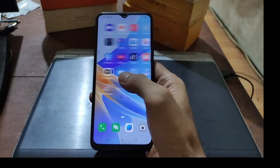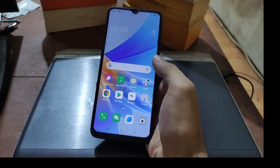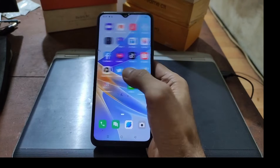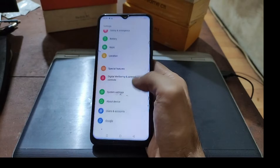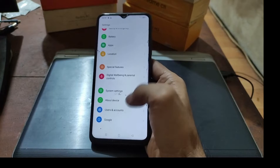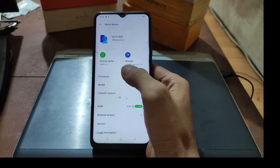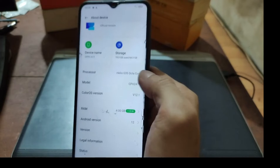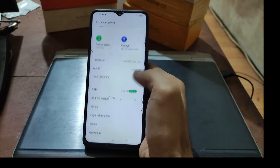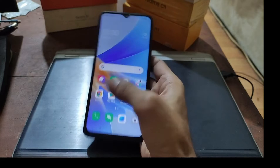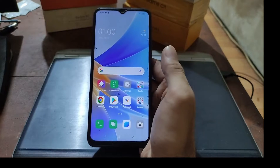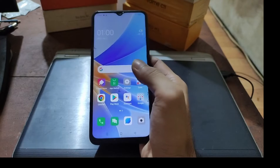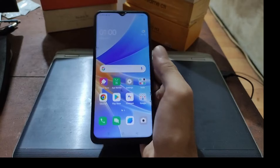Assalamualaikum, with Ombob again. In this video I will show you how to fix IMEI on an OPPO device on Android 12 new security. I already have the OPPO A17 here — let's go to About. This is the OPPO A17 and the code name is CPH2477. The IMEI is disabled, which means it cannot use the SIM card.